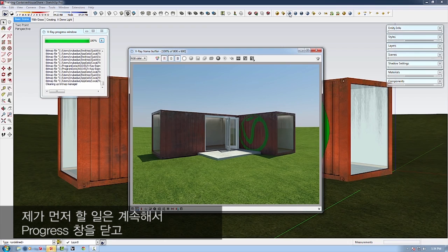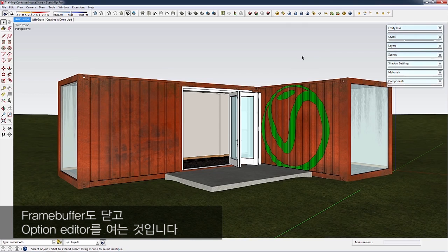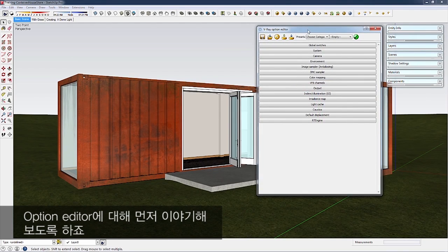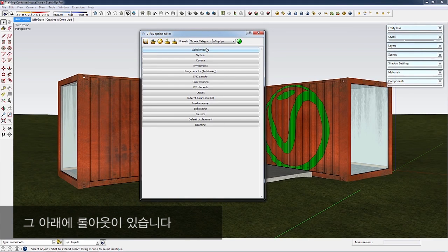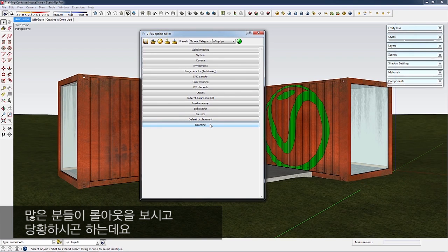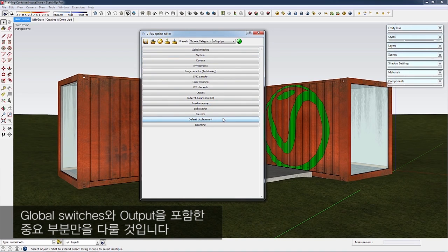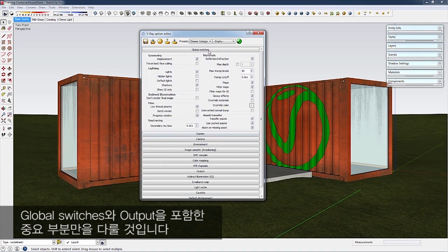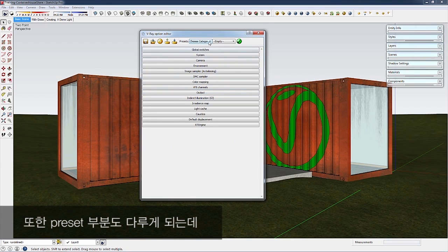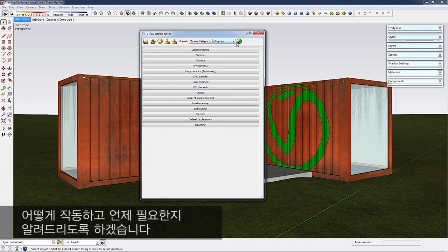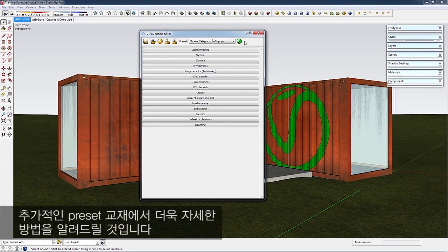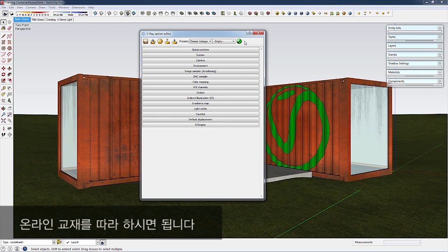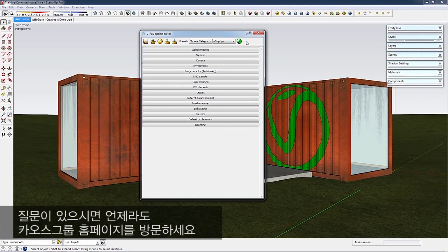Let me close the progress window and Frame Buffer, and open the Options Editor. You'll see the Presets Toolbar and rollouts below. Many people get intimidated by the Rollout Panel, but we'll only cover the important areas: Global Switches, Output, and Presets—how they work and when to use them. There's an additional Presets tutorial for more in-depth information online, and you can visit our forums at chaosgroup.com with questions.